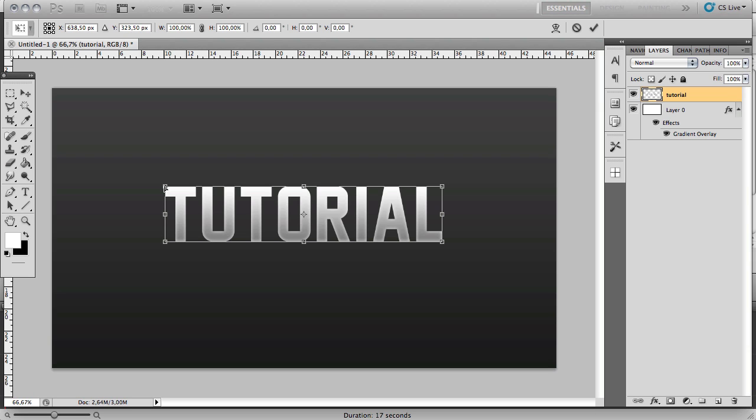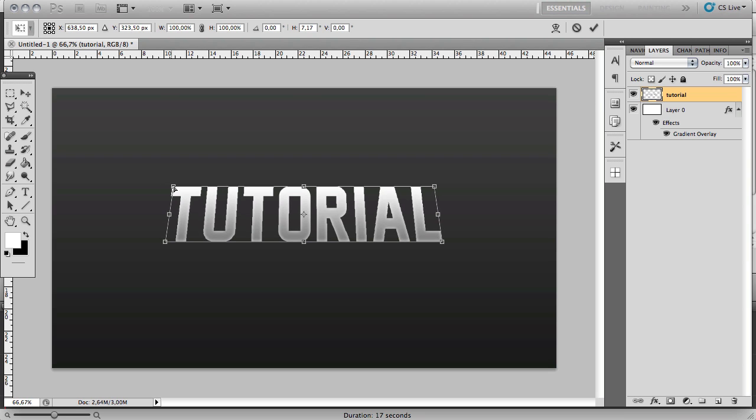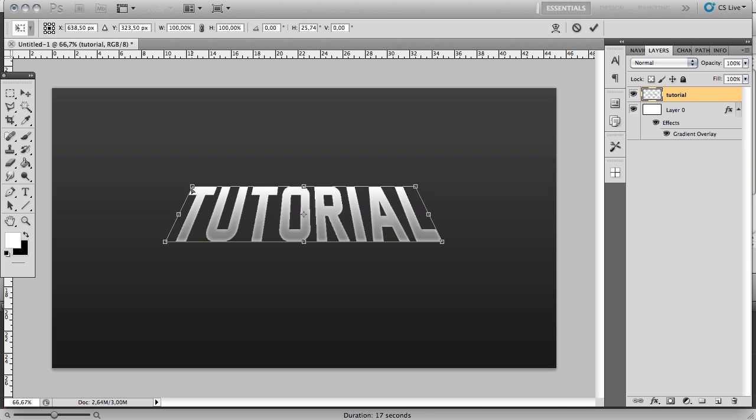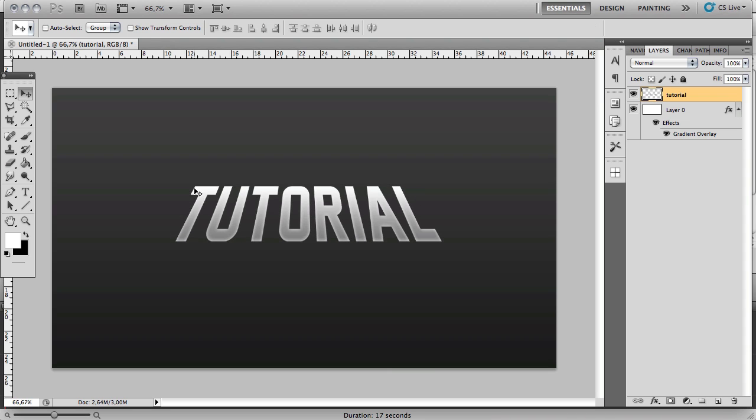Click and hold in one of these corners, one of the top corners, and drag it inwards like so. Then you can click Enter. This should give this kind of 3D effect already, but we can make it look a lot better.